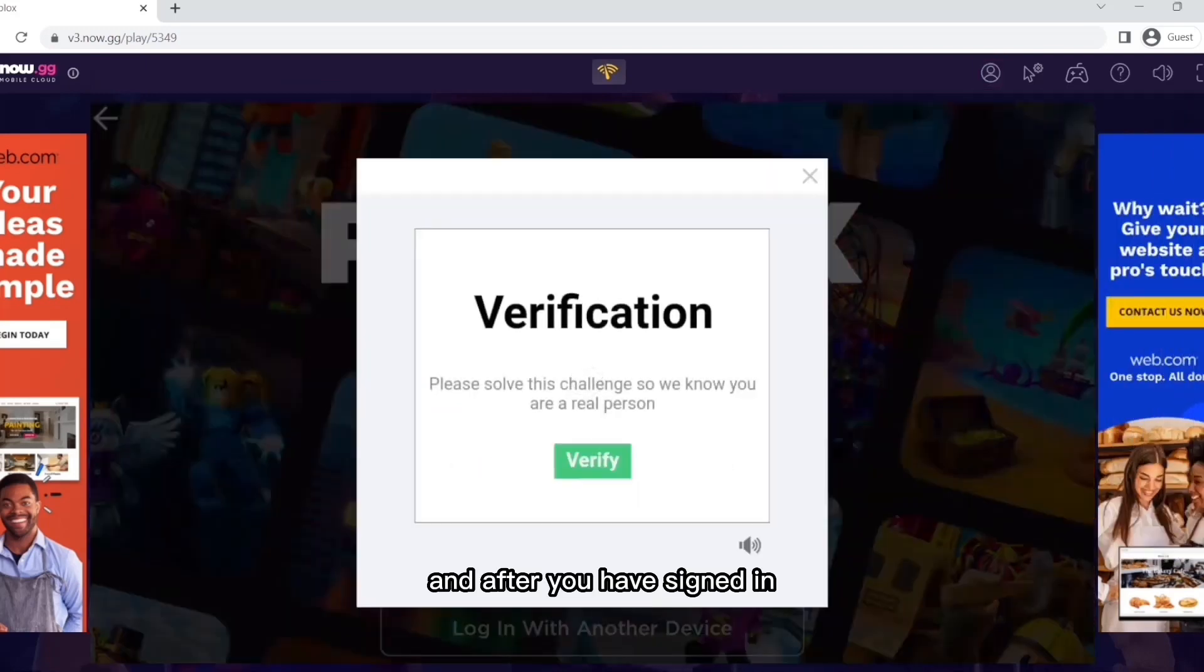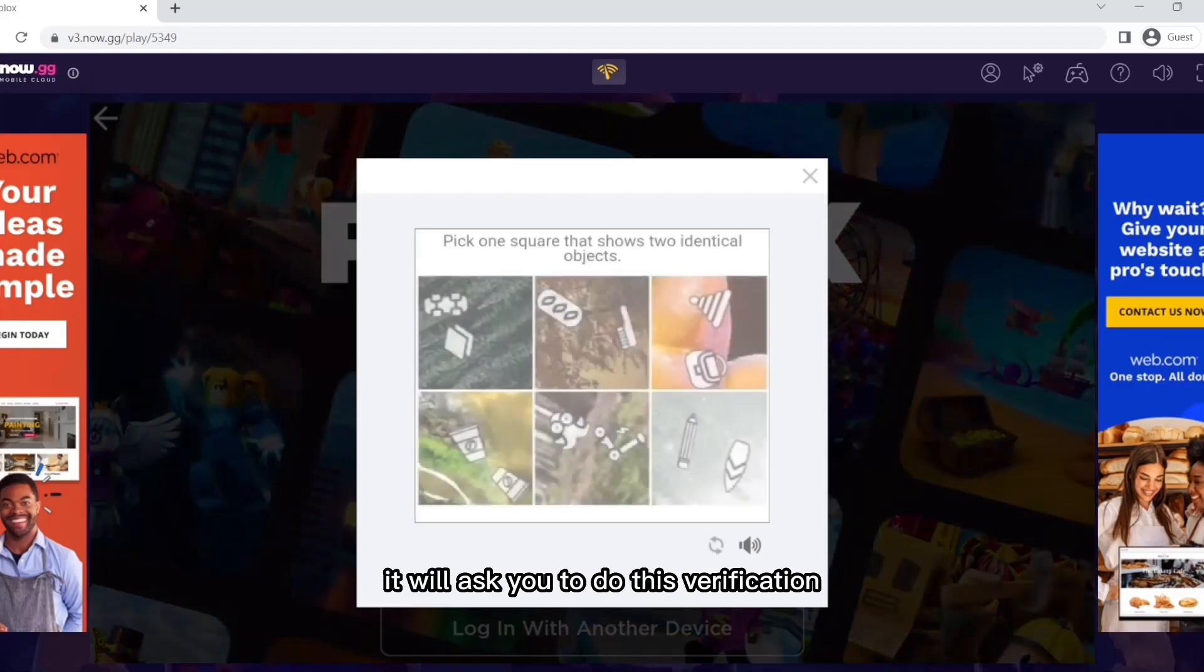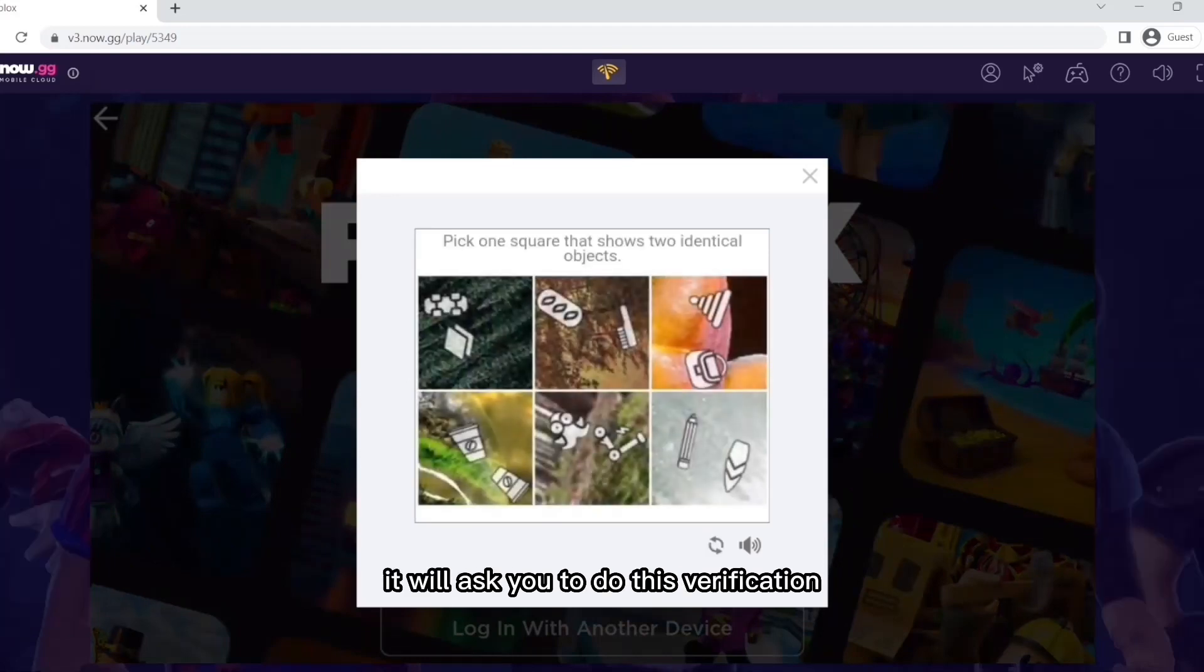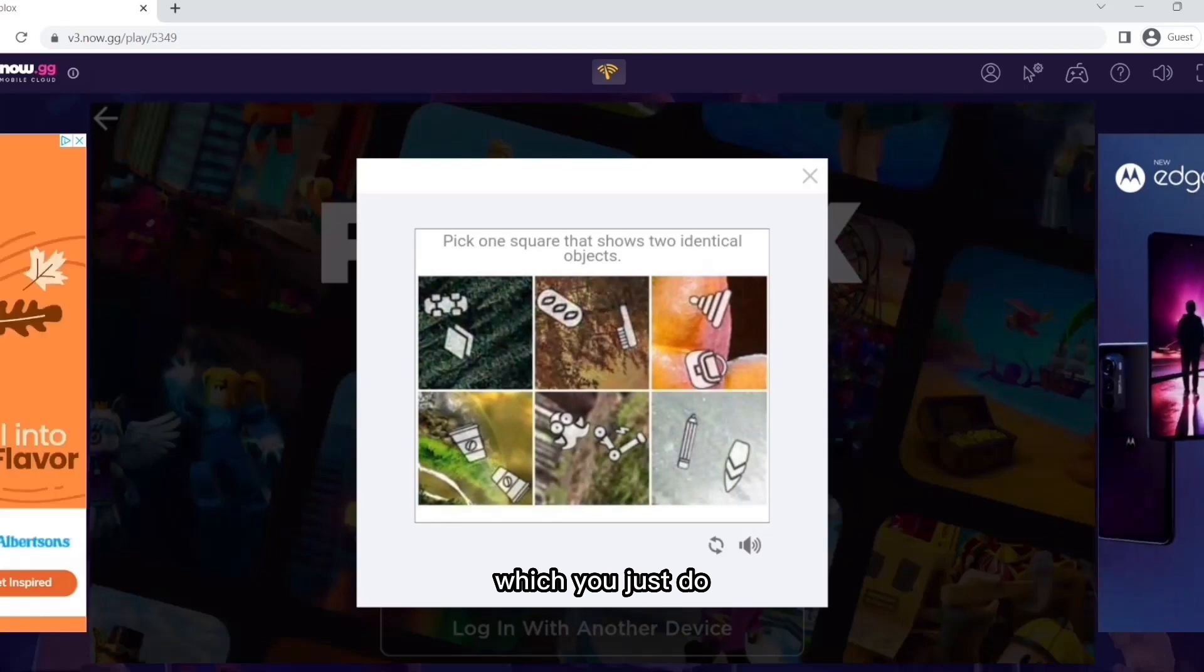And after you have signed in, it will ask you to do this verification, which you just do.